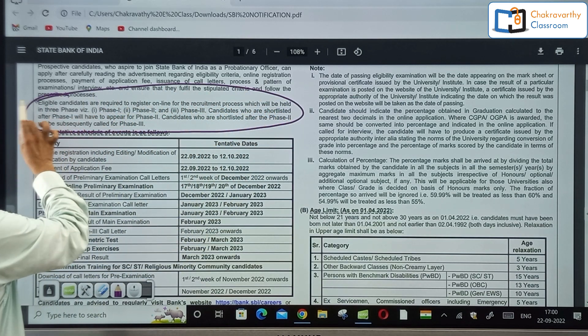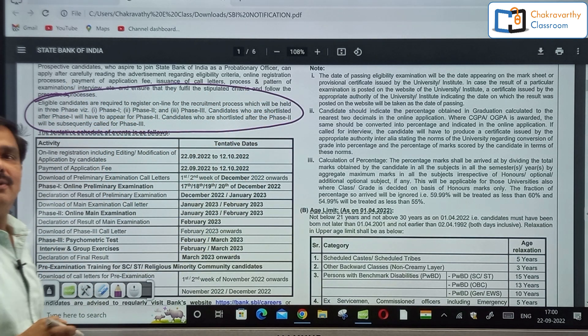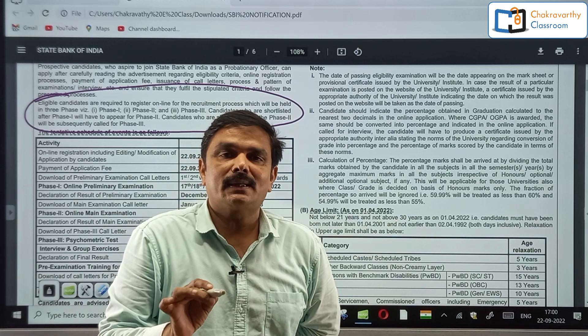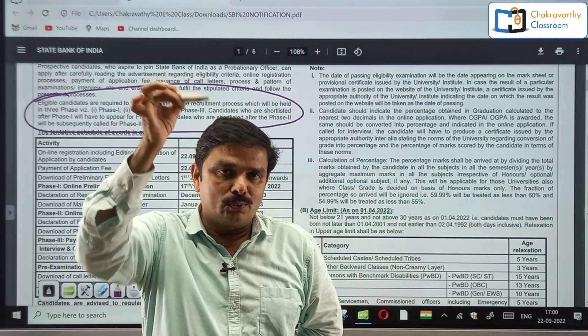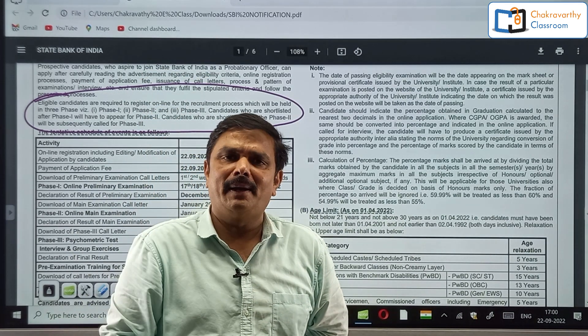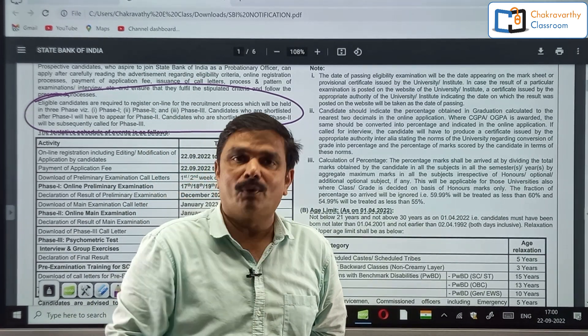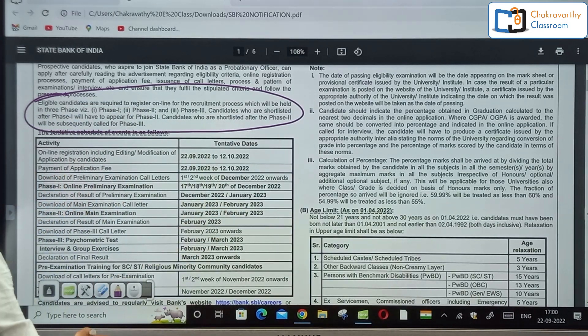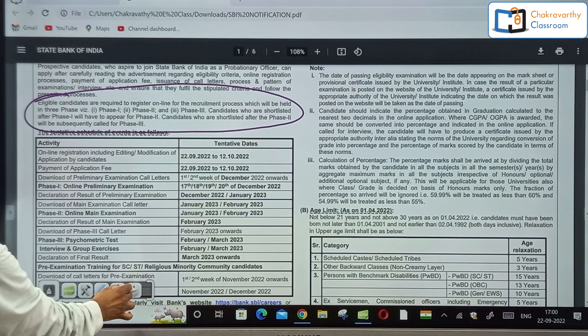So this is a three-phase examination — Phase 1, Phase 2, Phase 3. We will discuss each phase in detail. But before that, we will go through the important dates.